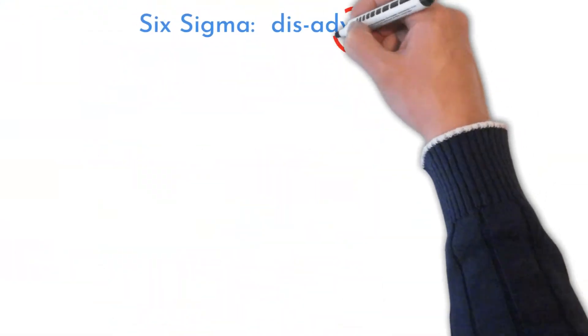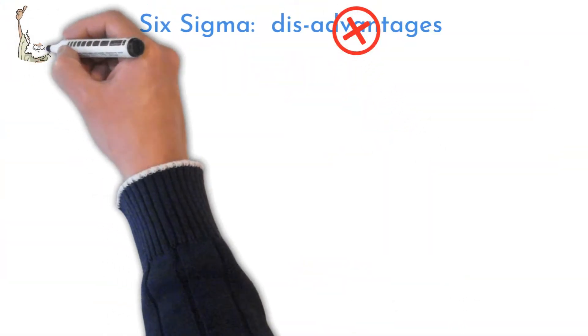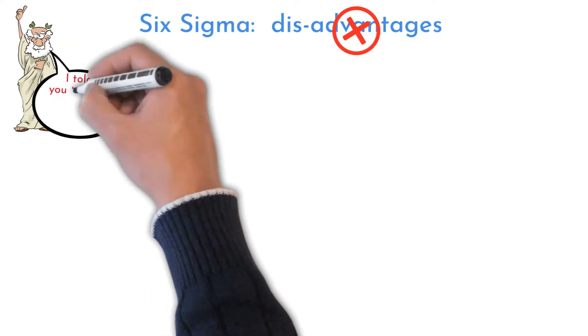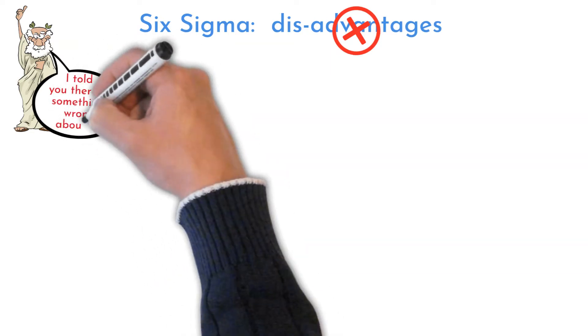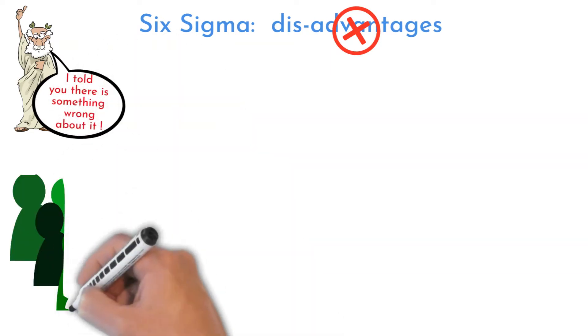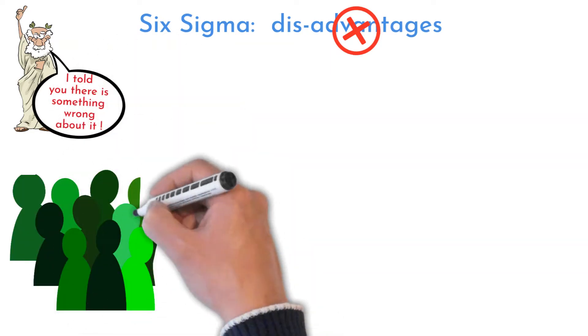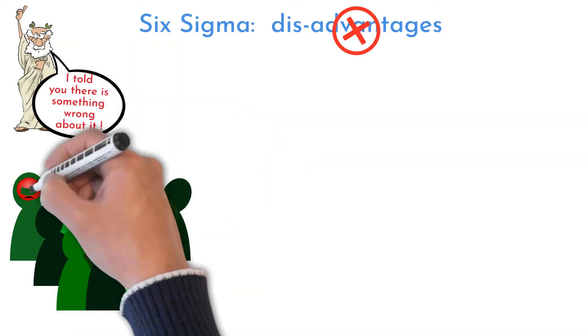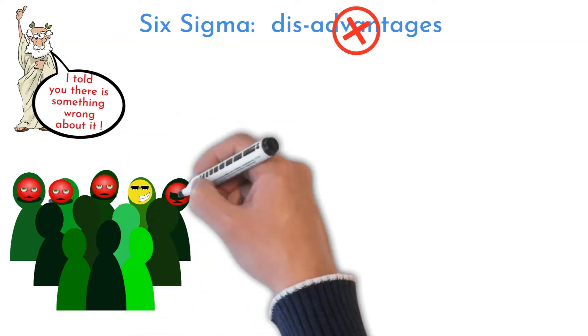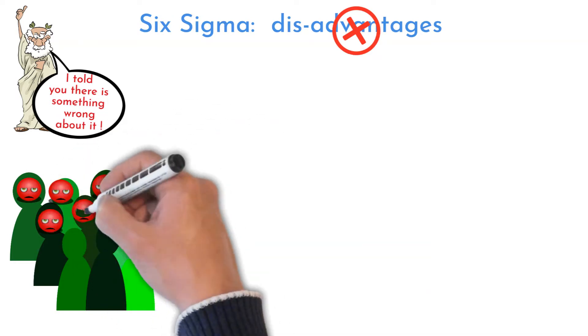It would not be honest to not mention some disadvantages of using Six Sigma, as mentioned earlier. Only about 25% of trained people are really using the method. What a huge waste of time and money.